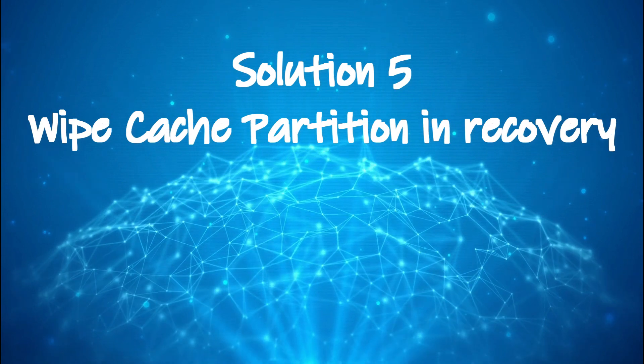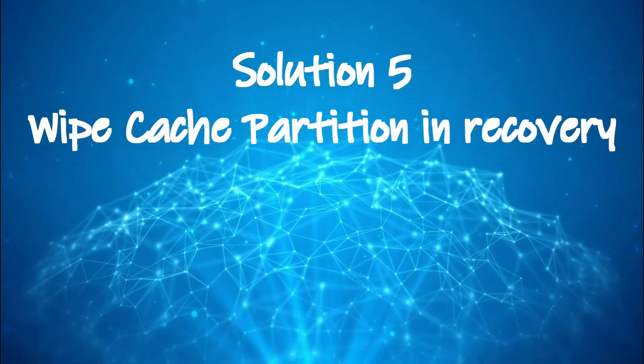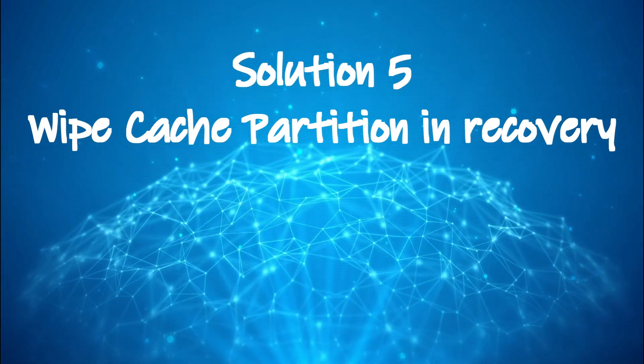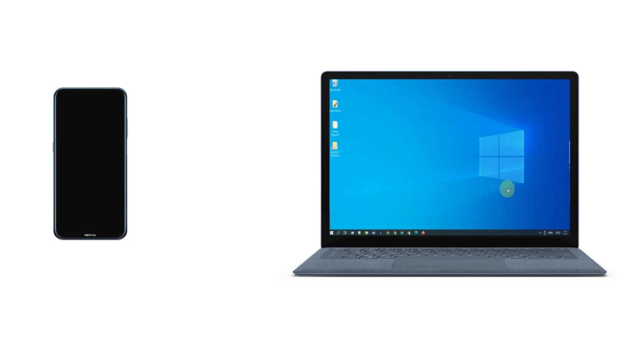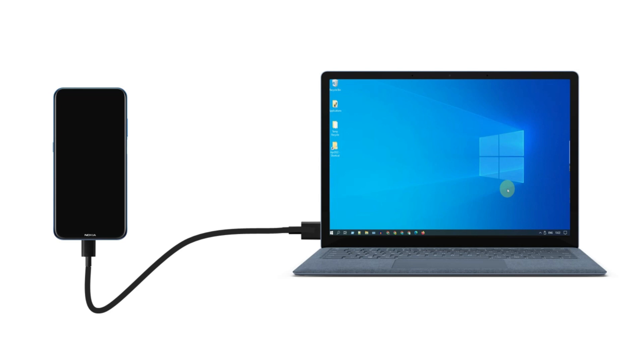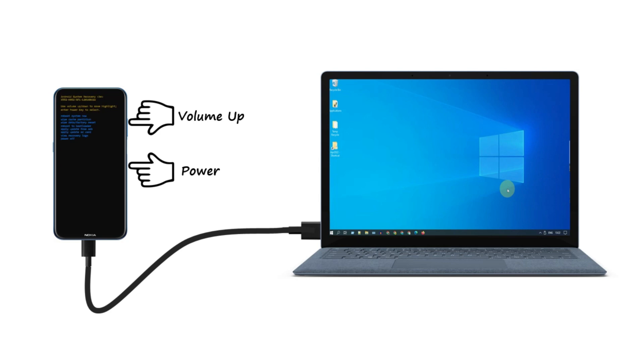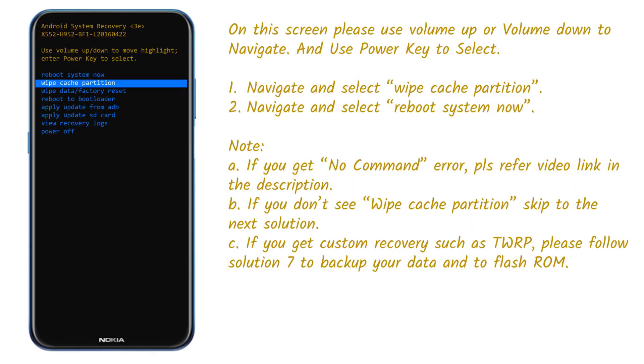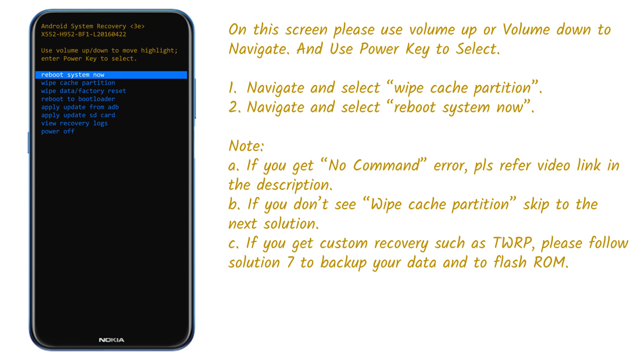Solution 5: wipe cache partition in recovery. Connect your phone to PC. Press and hold recovery key combination for your device. It differs for each model. For my case it's power and volume up key. If you're not sure, search Google. Once you see the recovery screen, release the keys. On your recovery screen you should use volume keys for navigation and power key for selection. Complete wipe cache partition. Once done, do reboot system now.